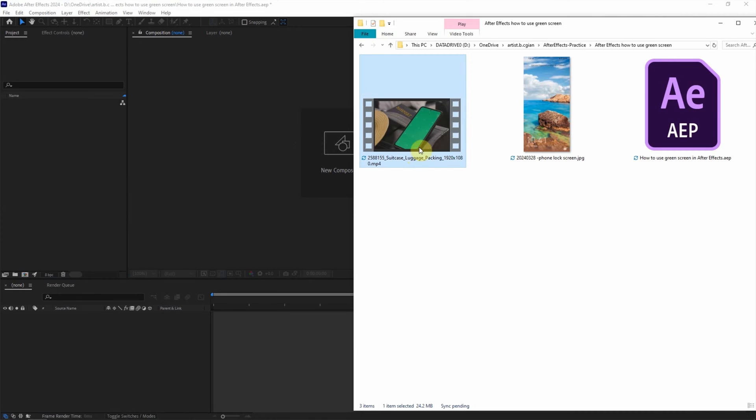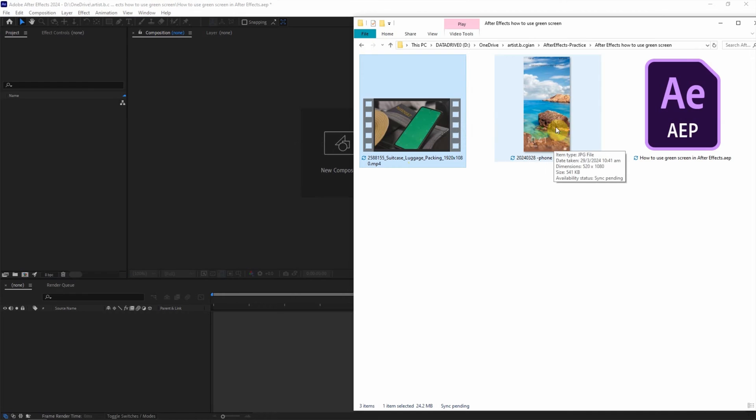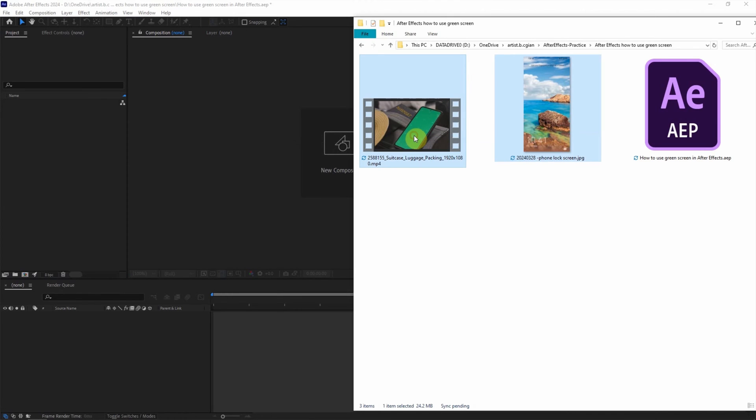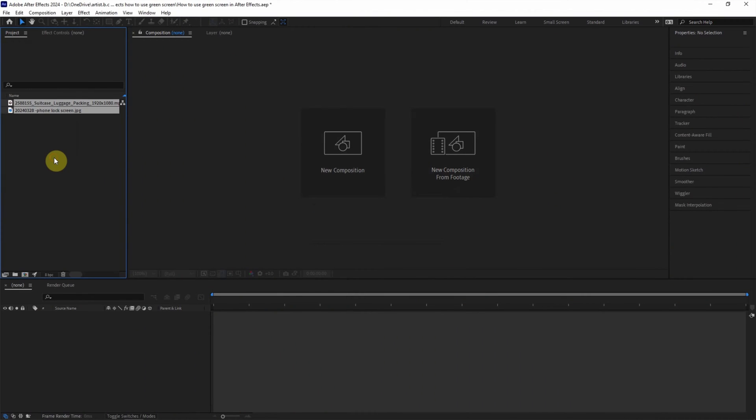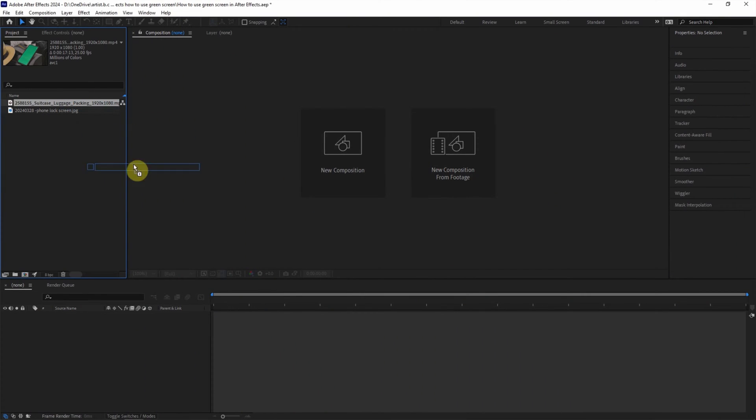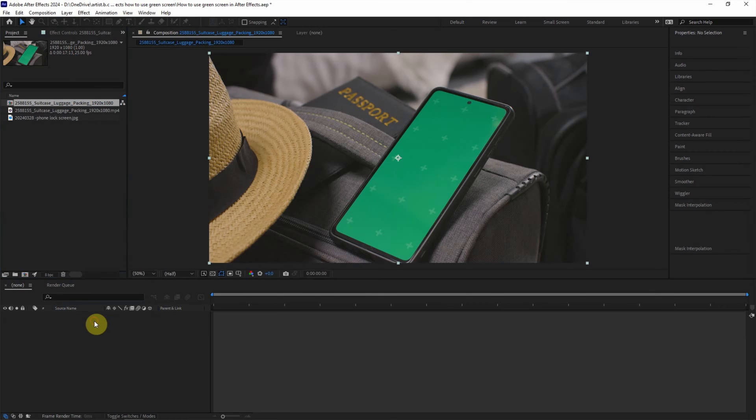In this footage, we have a green screen and then I will put the phone lock screen into the green screen. I select these two footage and click and drag into After Effects projects. And then I select the video footage and put it into composition.